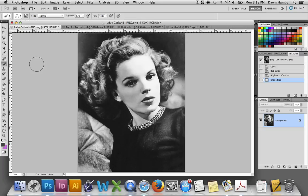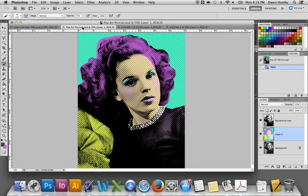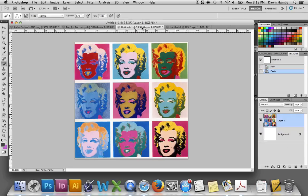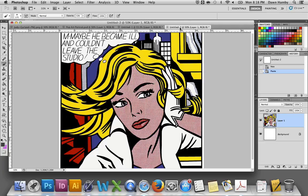Hi designers, in this video I'll show you how to take a portrait and create a stylized pop art portrait combining the styles of two famous artists: Andy Warhol, who is known for making these prints of Marilyn Monroe, and Roy Lichtenstein, who is known for his large scale paintings of comic strips.